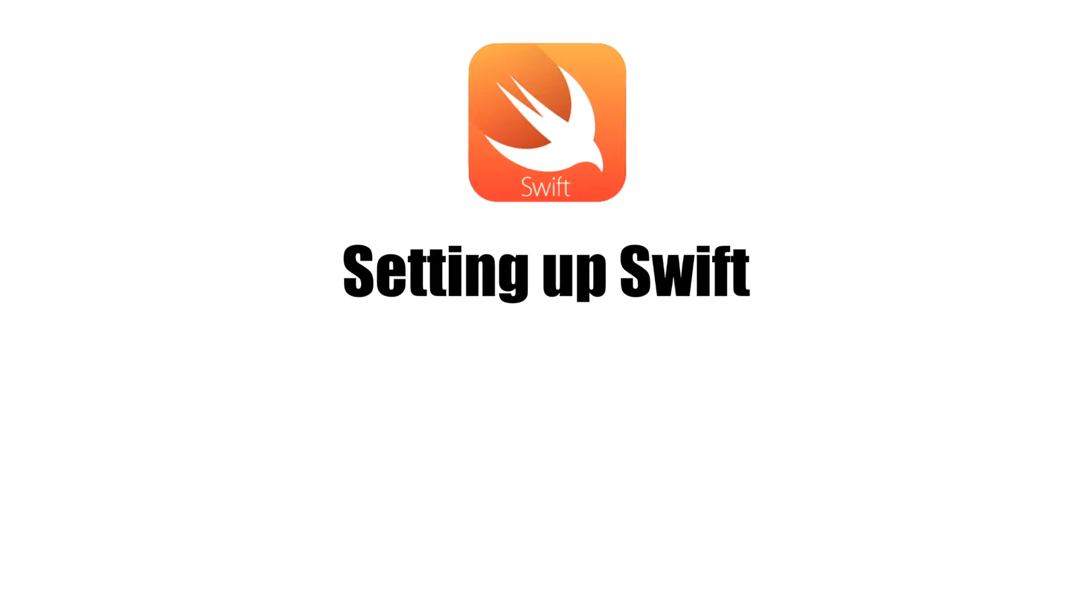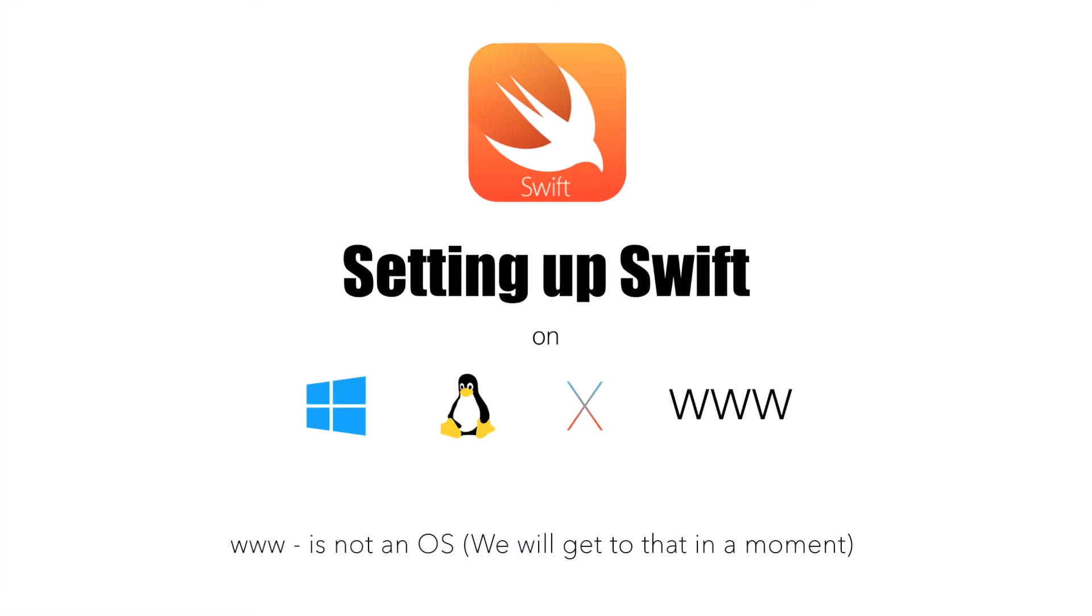Before we get started with anything major in Swift programming, the minimum thing we have to do is set up the development environment. We will have a look in this video on how this needs to be done on all the major operating systems that we typically work with.